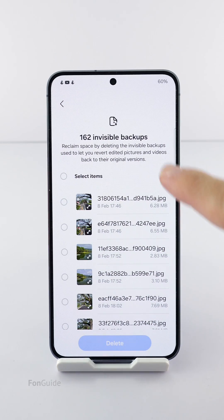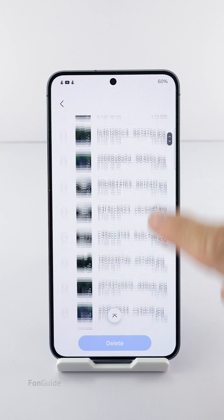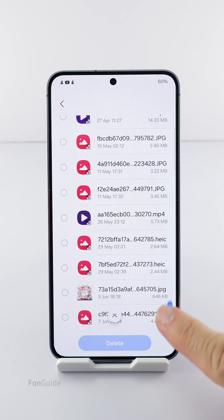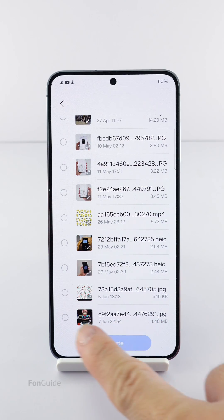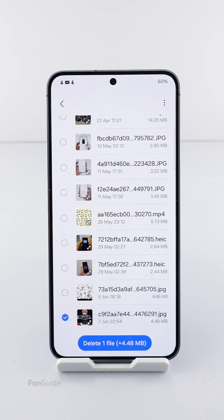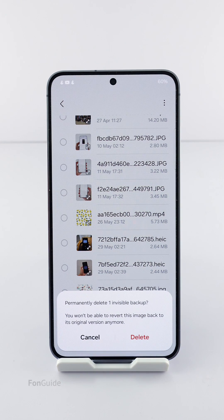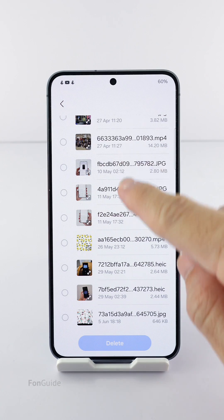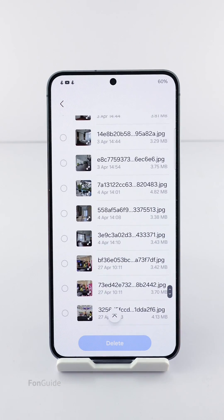Scroll down and select the 'Original files of edited image/video files' option. These are the original photo and video files. To delete them, select the ones you want and press delete. Please note that after deleting, you won't be able to restore edited photos and videos to their original versions. If you're okay with that, delete them to reclaim the space. That's all for this tutorial — thank you for watching.